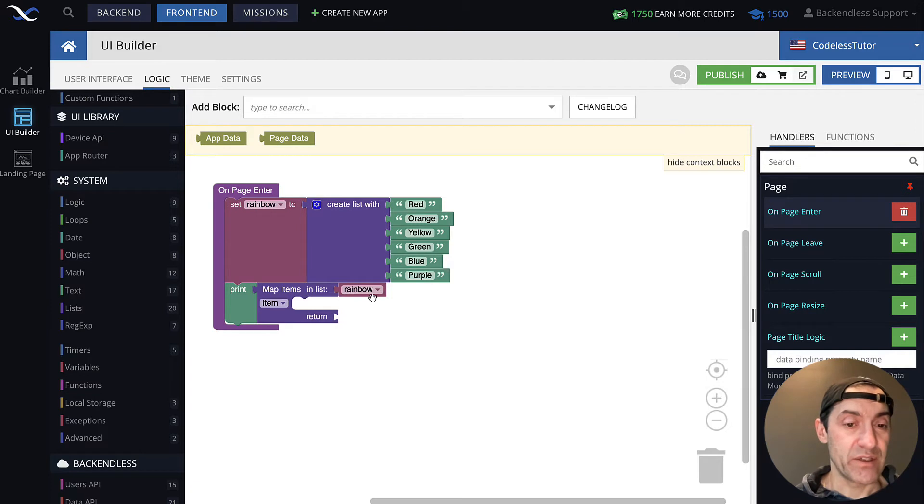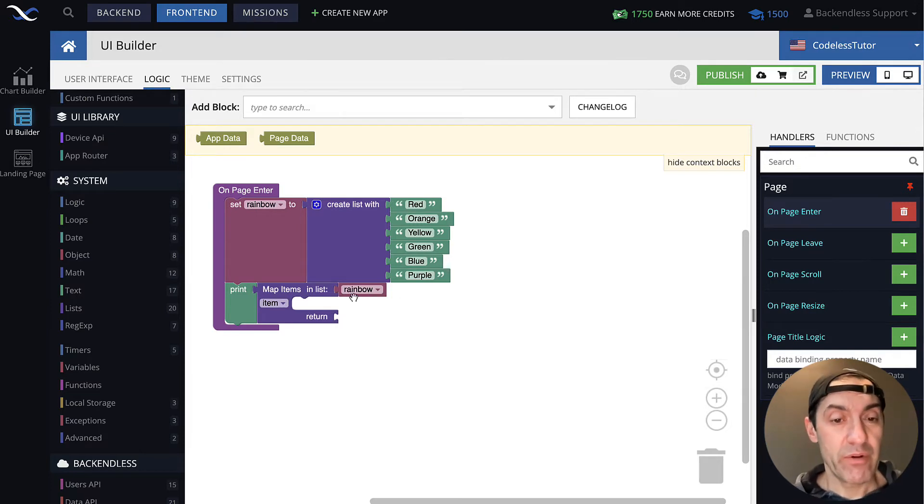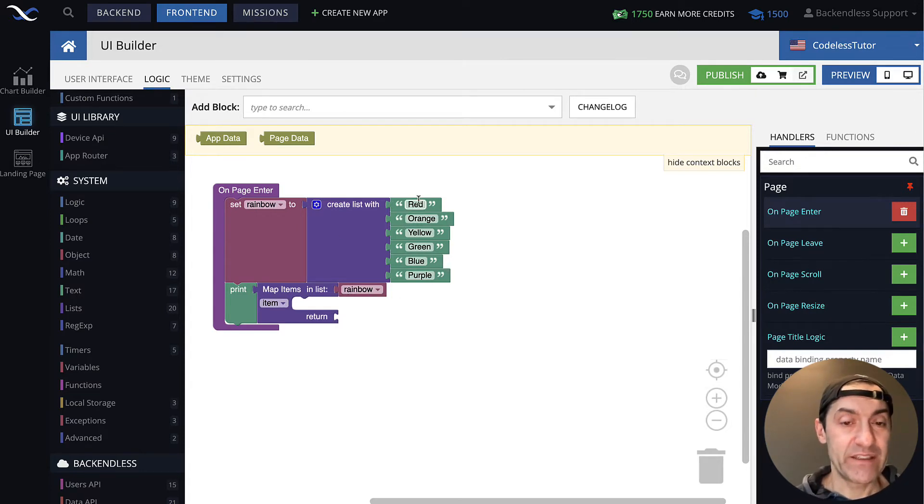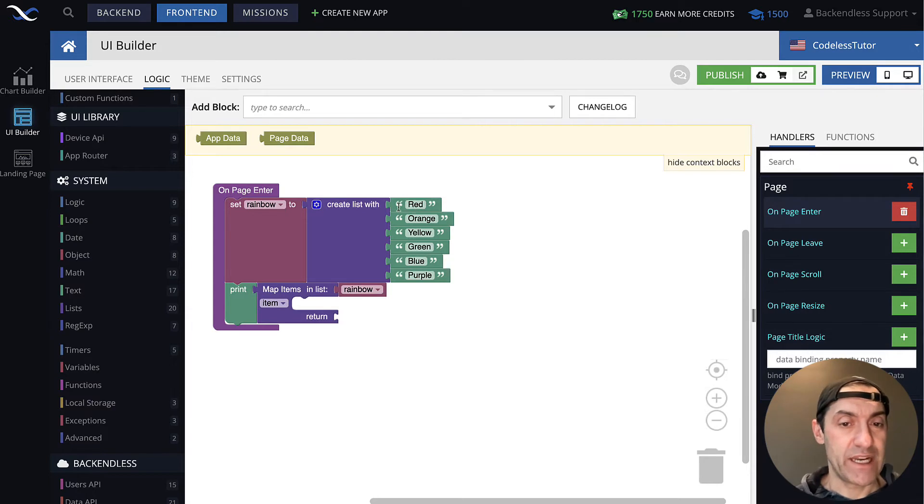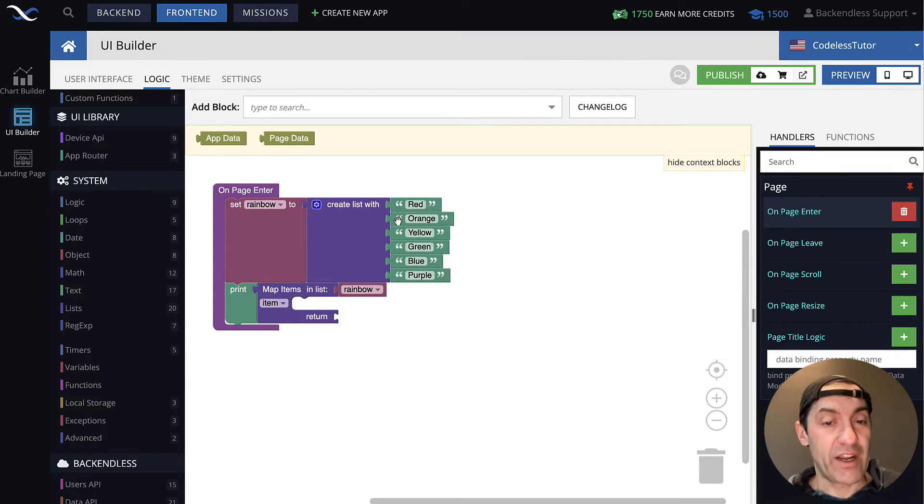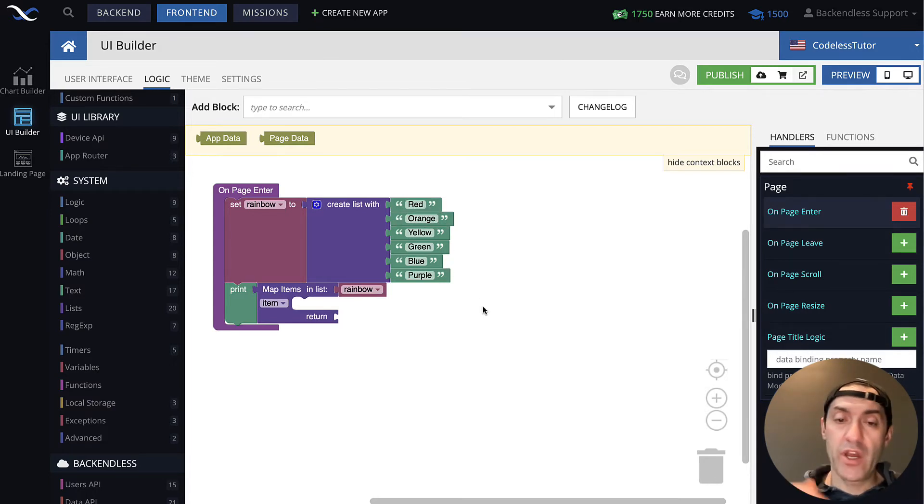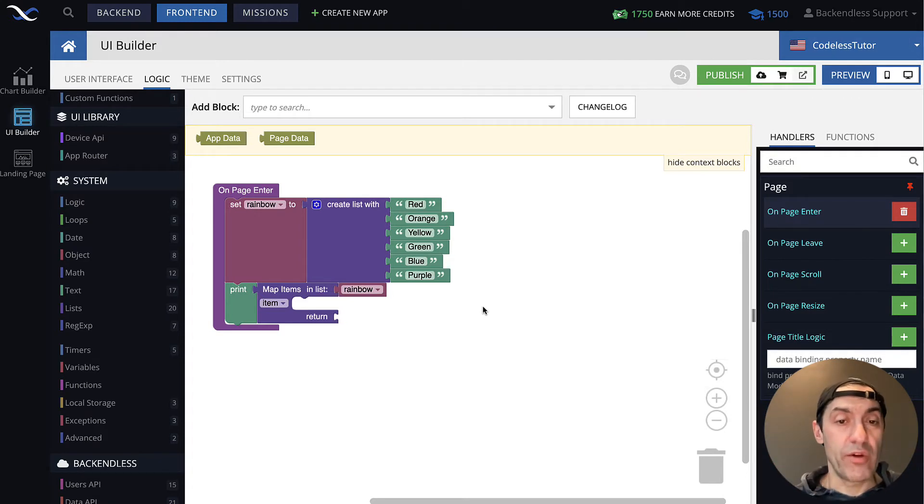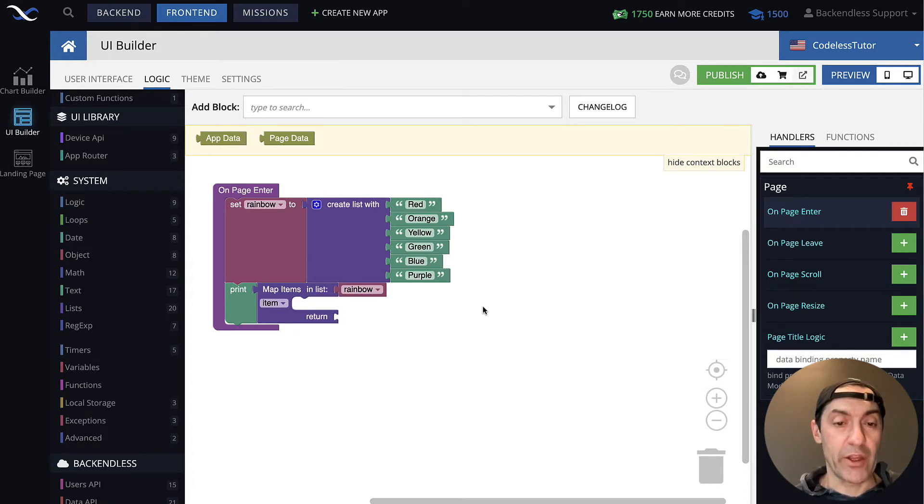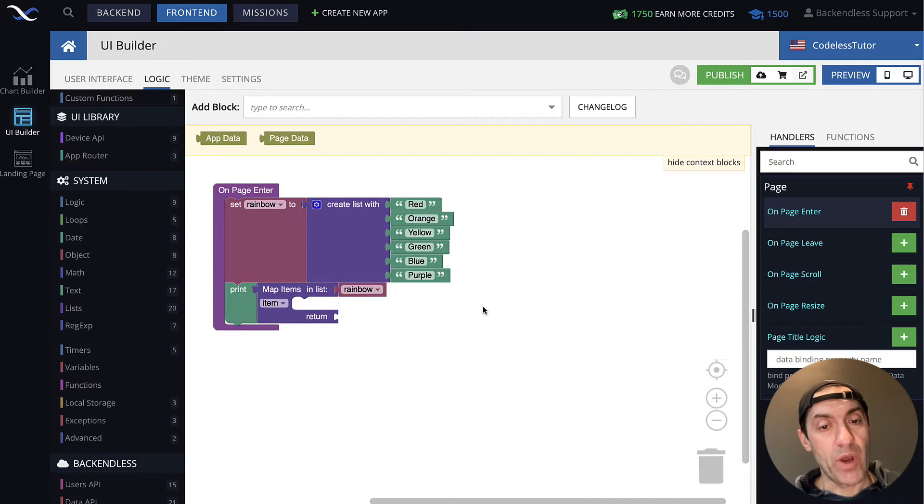So in this case, since I'm using the rainbow variable that contains this list, the first iteration will contain the value of red. Second one, it's going to be the value of orange. And this way, it will go through all of them, giving you a chance to transform that value any way you want to.